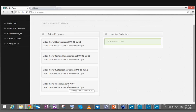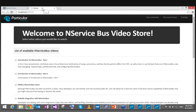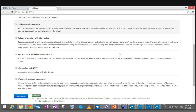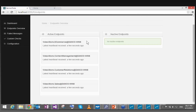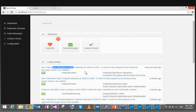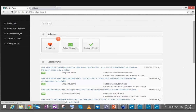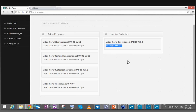The Operations Endpoint isn't identified because no heartbeat or standard message has been received from it. What I can do is go to the sample UI for the video store, send a purchase request, and simulate application activity. After placing an order, I can see that a new video store operations endpoint was detected, but it needs a plugin installed. Clicking on it shows the Operations Endpoint appears in the Inactive Endpoints section, clearly indicating no plugin is installed.